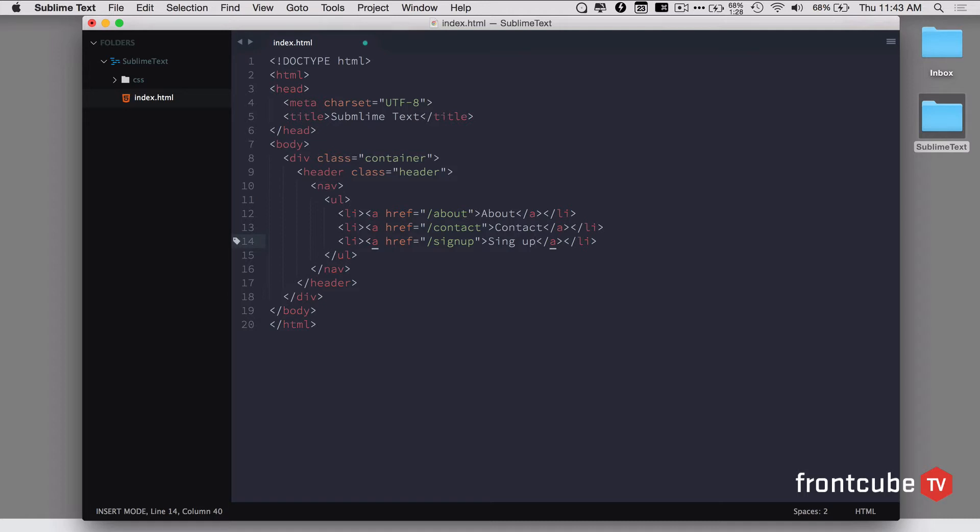This is pretty powerful. I only touched the surface of Emmet. Go ahead and check it out. You can save tons of your valuable time.